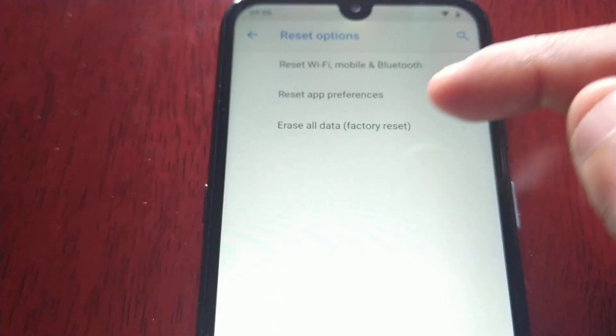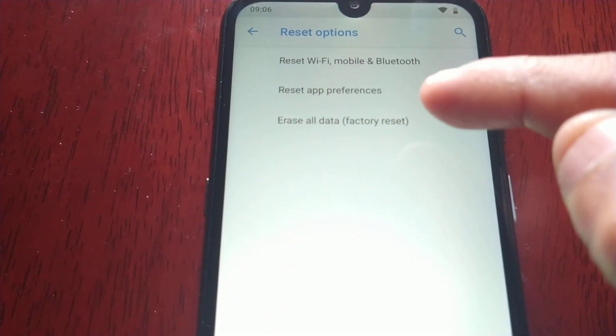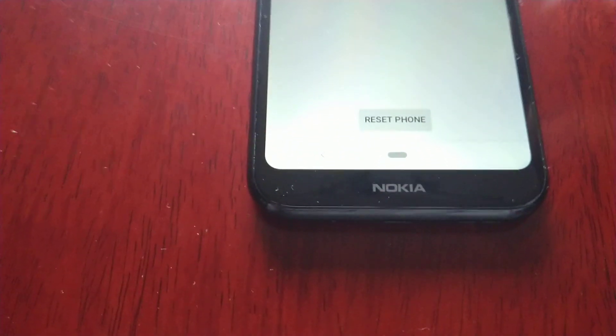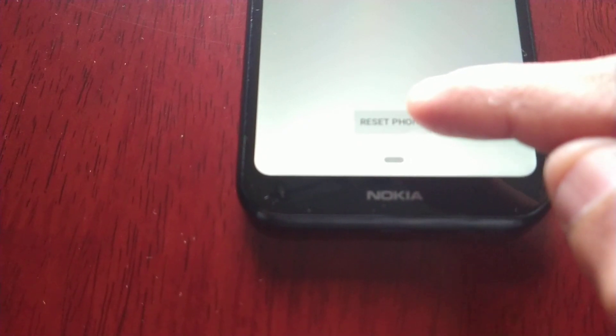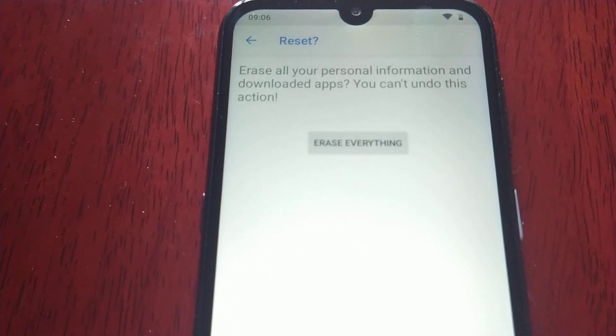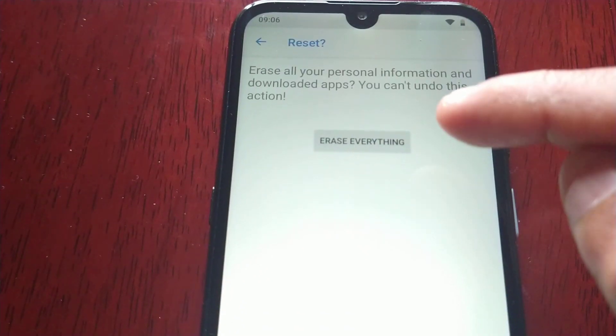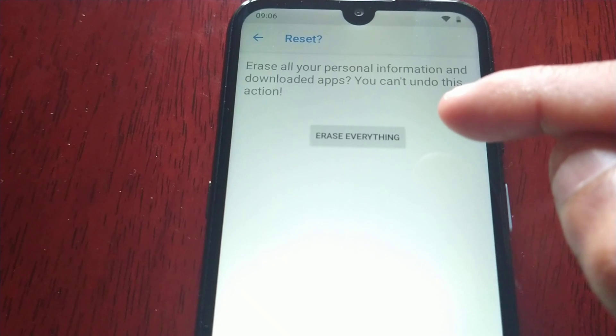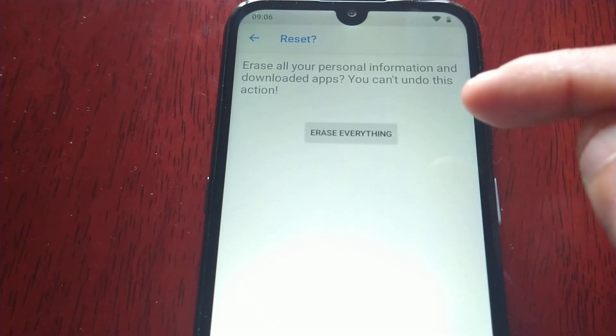Then tap Reset Options, and then Erase All Data — Factory Reset. Then tap Reset Phone. It will show you a screen to erase all your personal information and downloaded apps — this cannot be undone. Then tap Erase Everything.